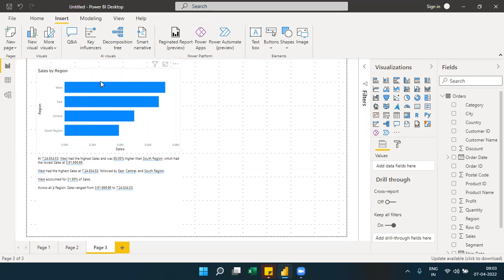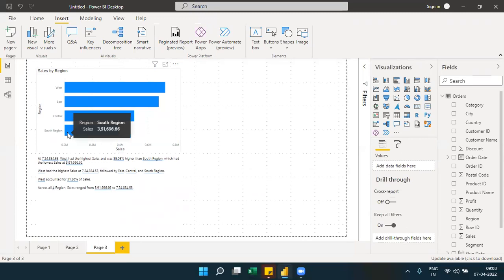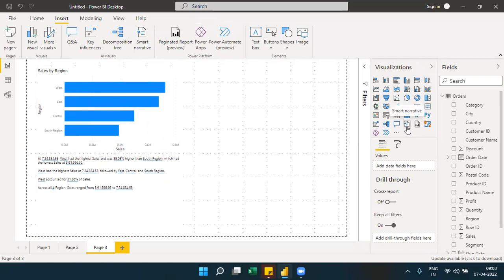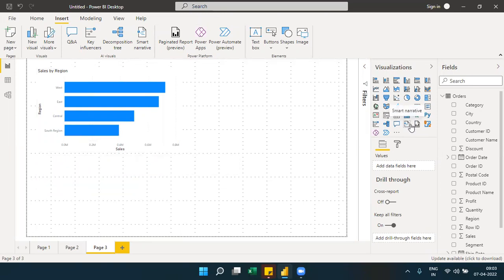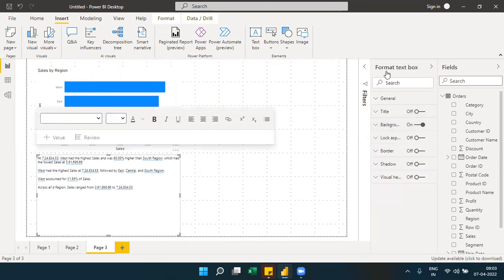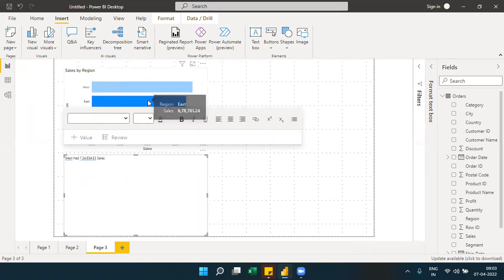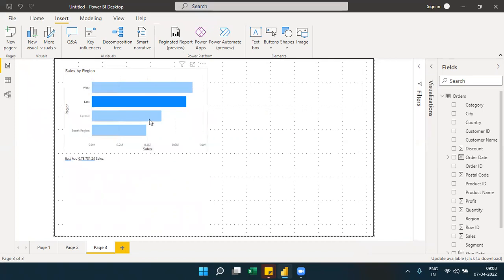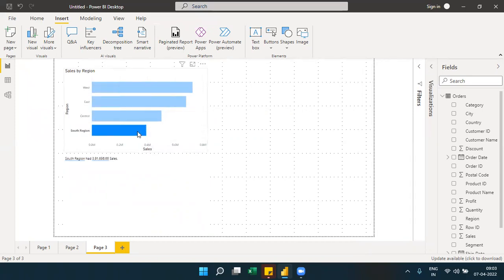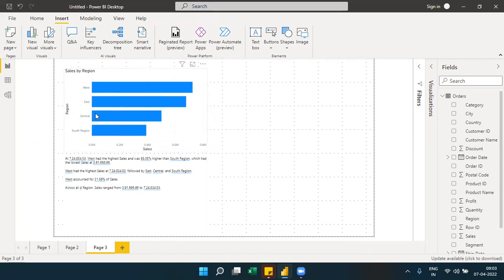The smart narrative visual automatically generates a text narration. By default, when you place it on the canvas, it will narrate the data — for example, stating the west, east, central, and south region values. The text is completely dynamic and changes based on selections, explaining the chart with highest and lowest values automatically.